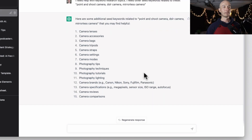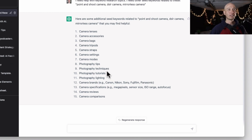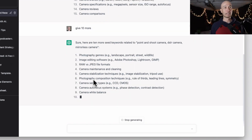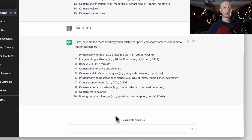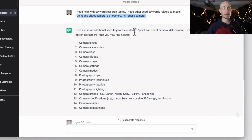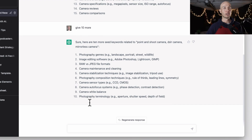All of a sudden, we have 15 different ideas: camera lenses, accessories, bags, tripods, straps, settings, modes, photography tips, techniques, tutorials, lighting, camera brands, and more. As a great follow-up prompt, I'll just say 'give me 10 more.' We already had 15 high-level areas, so now we're going to end up with 25 total. You can see you can get really good ideas based on just three seed keywords. These are quite high level and can go very deep into each one of those sections.